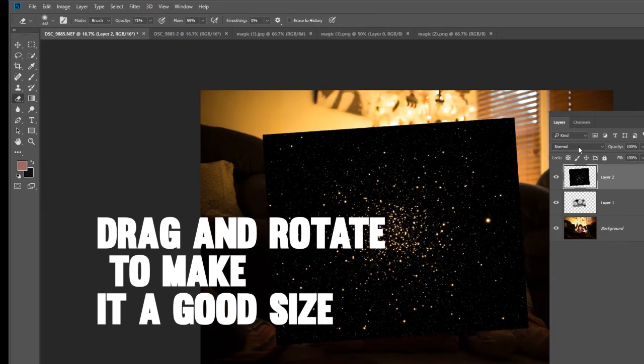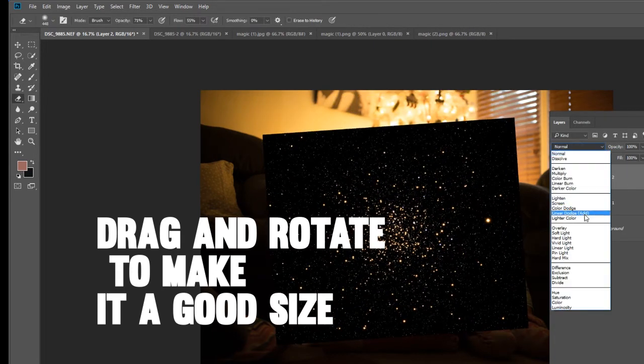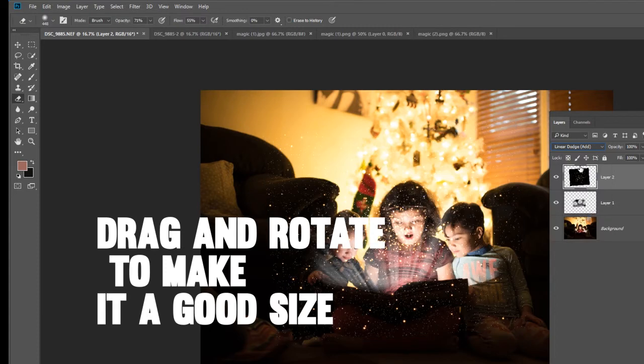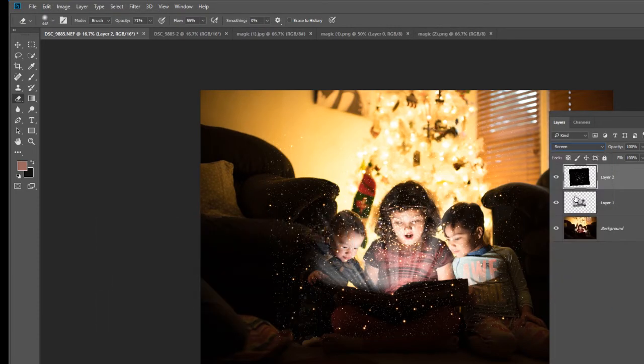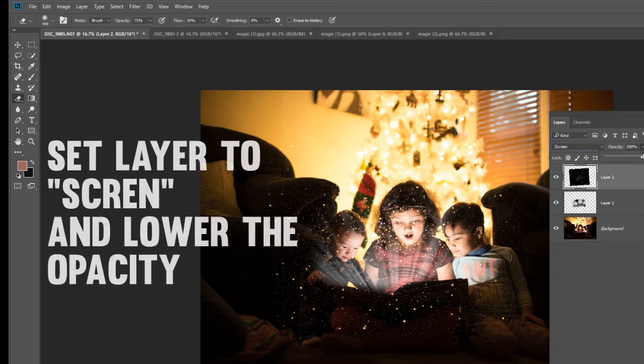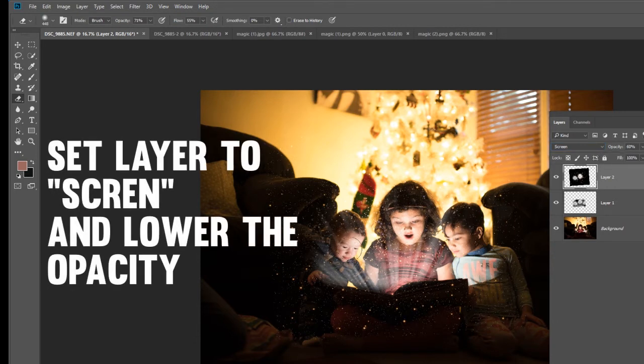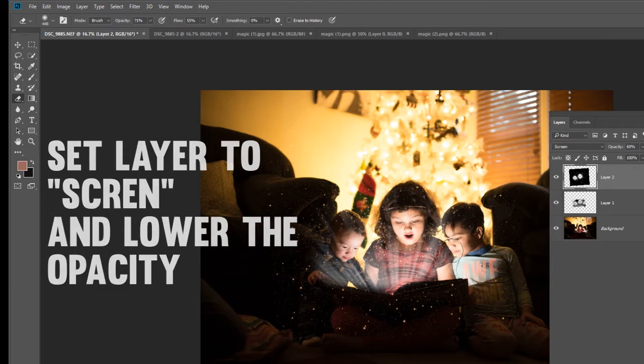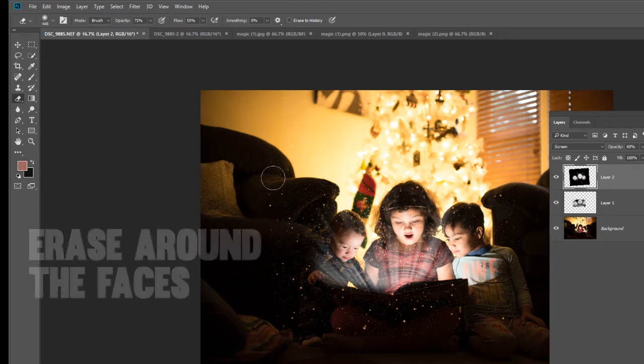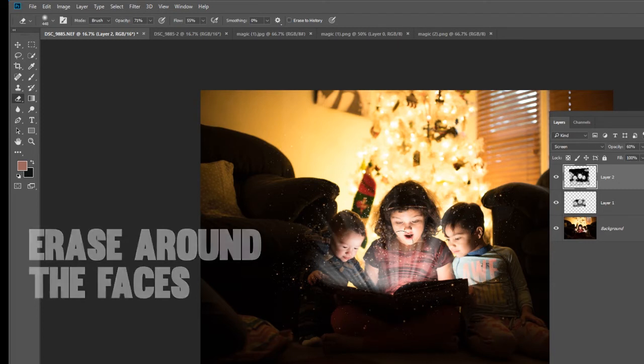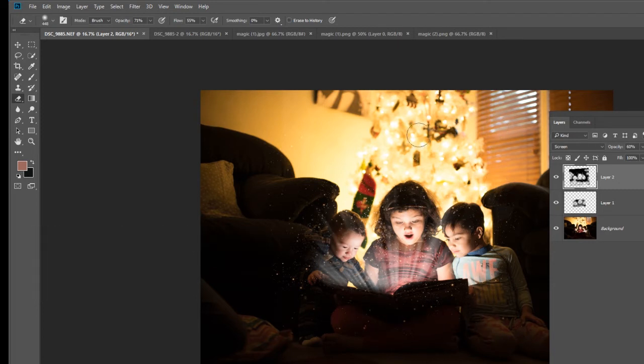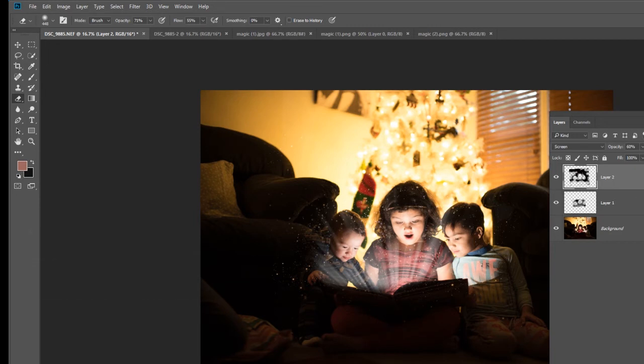And again, let's see what screen looks like. About the same. So now we're going to lower the opacity down, erase around the face, and just overall do some erasing just so it looks randomized. Looking good so far.